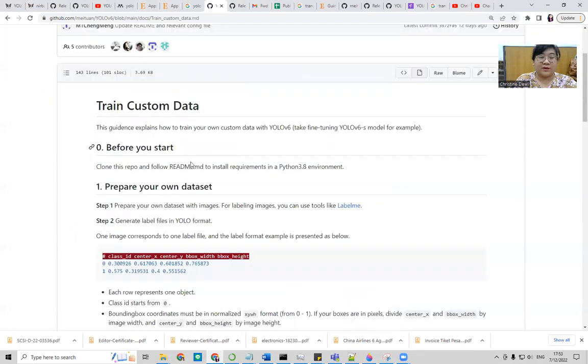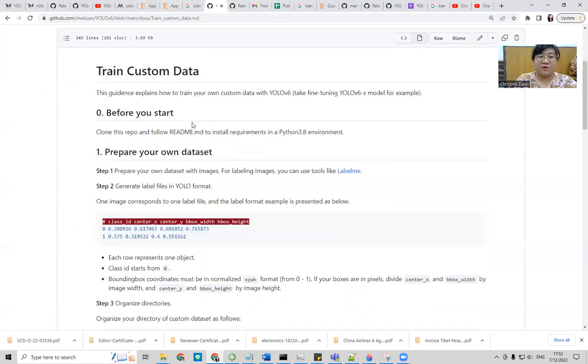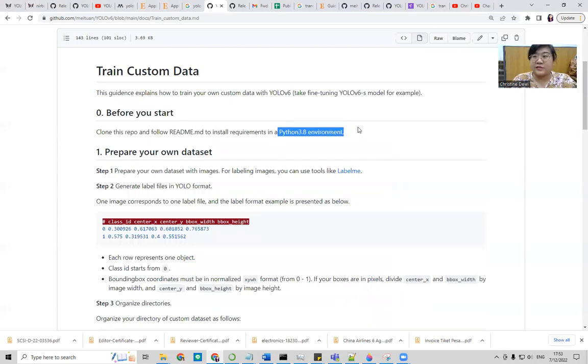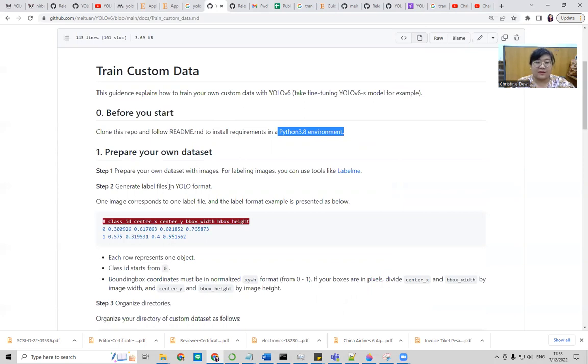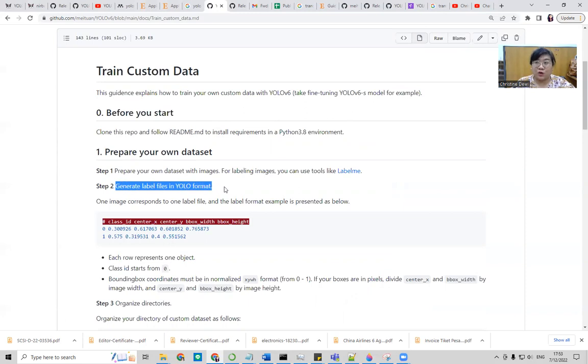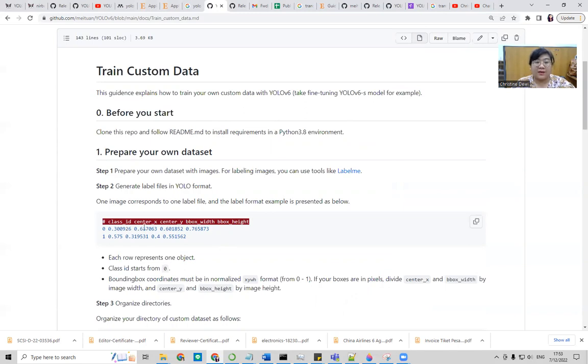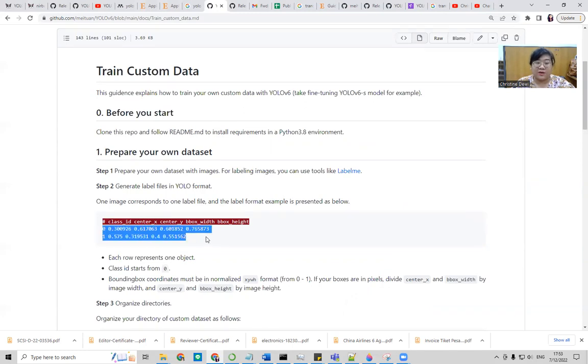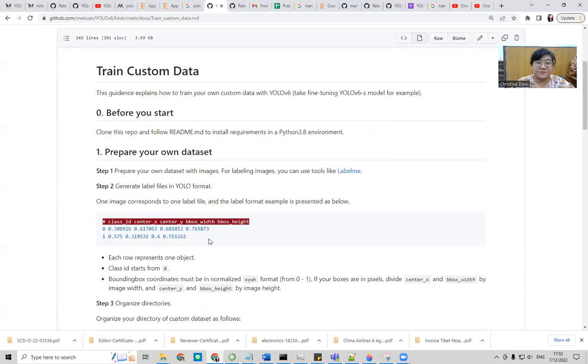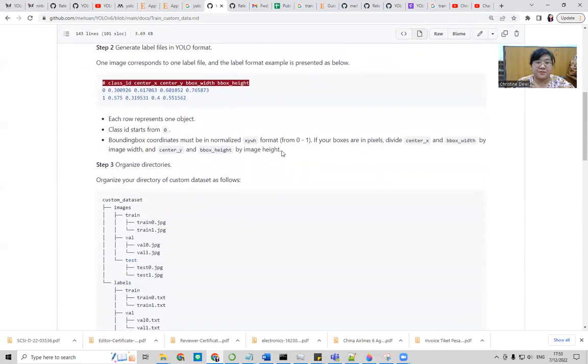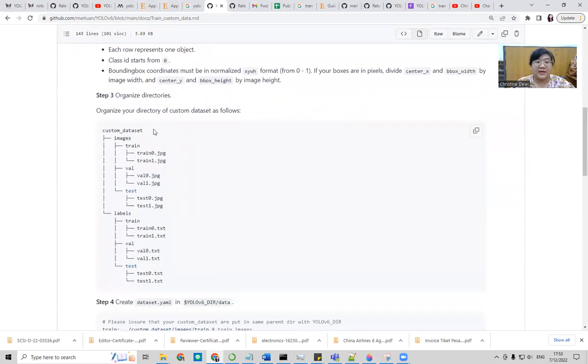So before start, we need to install the Python 3.8 environment and prepare our own dataset. It will be like this. The format follows the YOLO format that includes the class ID, and then the center X, Y, bounding box width and bounding box height. So I think you guys are familiar with this type of data.